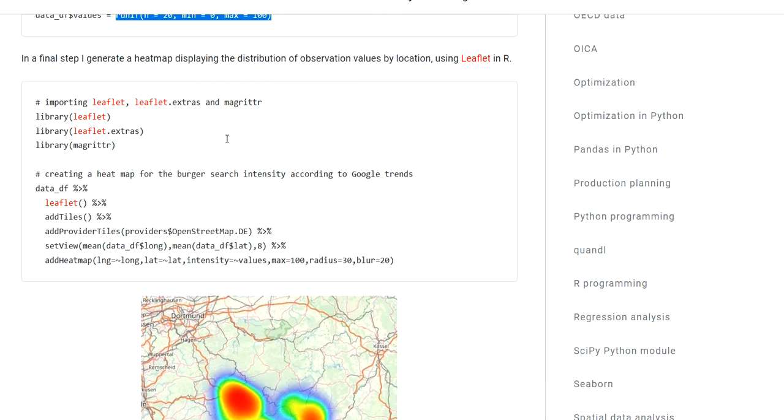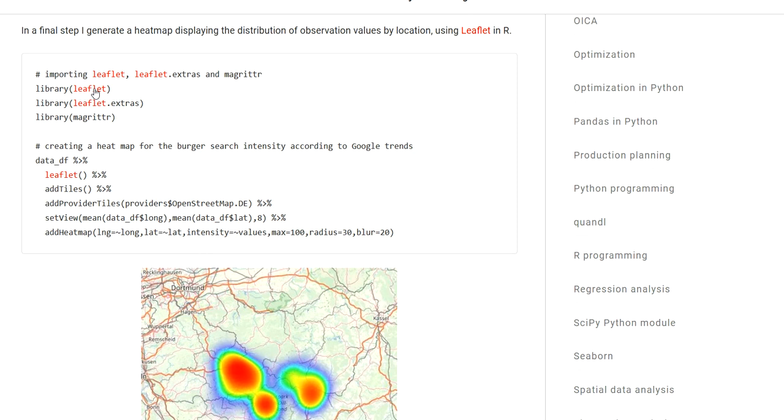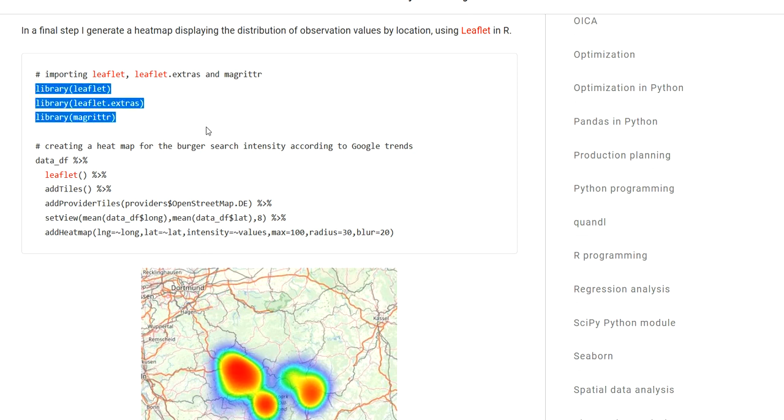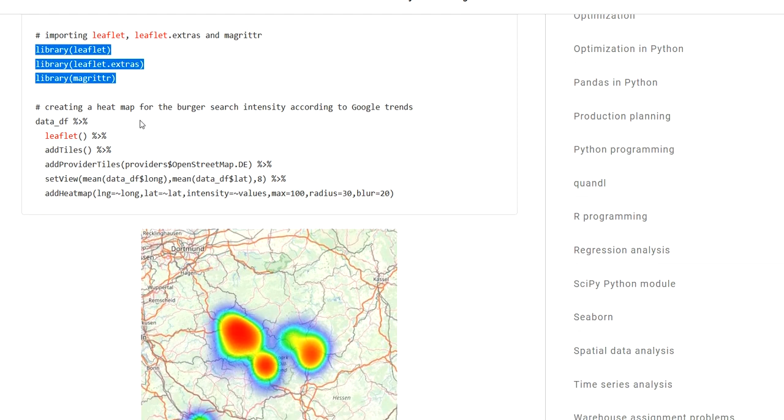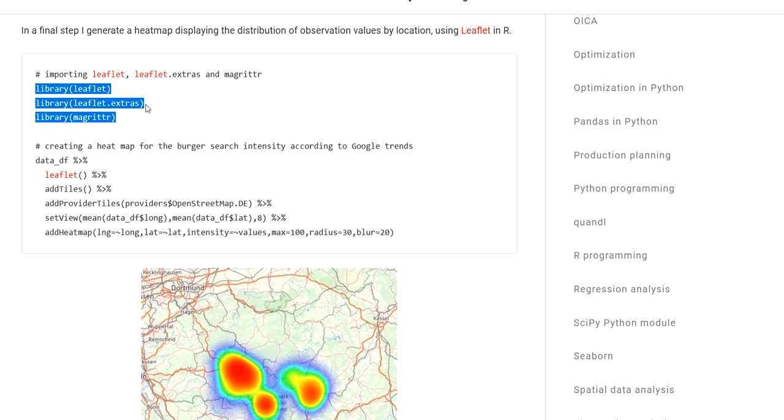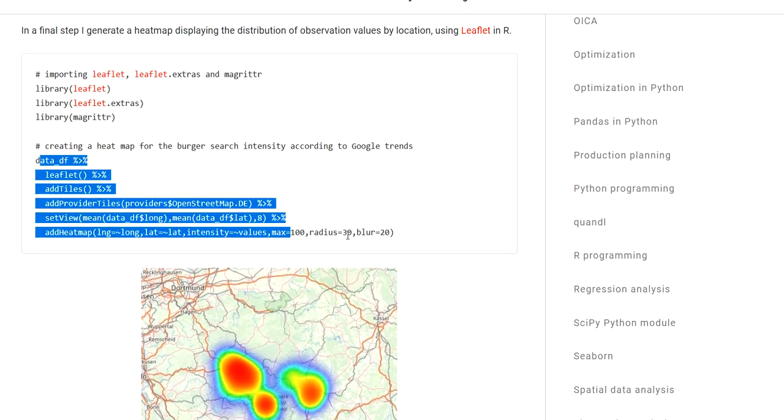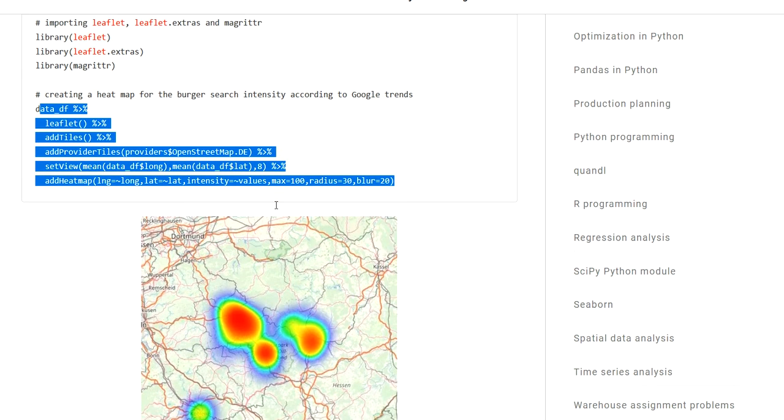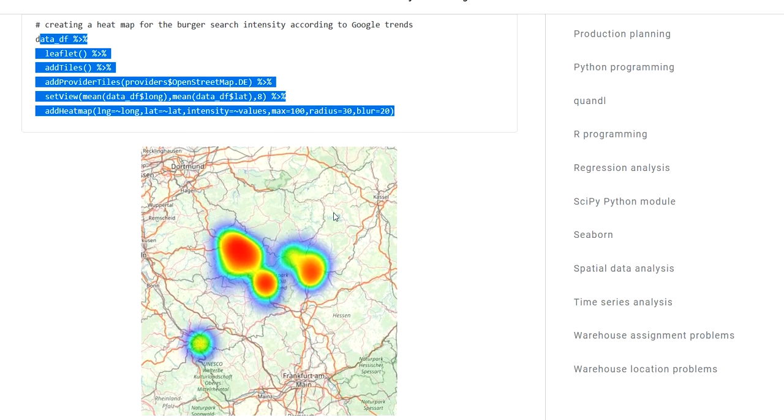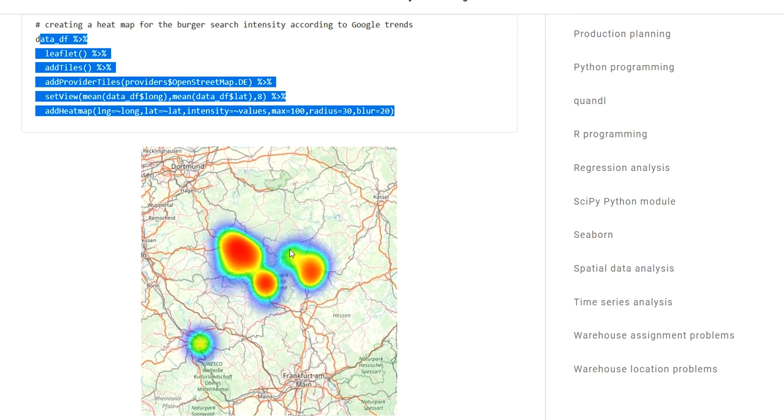So now I really have a complete data frame containing both location names, latitude scores, longitude scores, and also some kind of observation values. I can now create my heatmap using the leaflet package. So I go ahead here and import some packages that help me with that. And then, these lines of code create the heatmap, which I also already demonstrated in the previous video. As a result, we can see here the spatial intensity or distribution of this observation value for the locations that we geocoded.